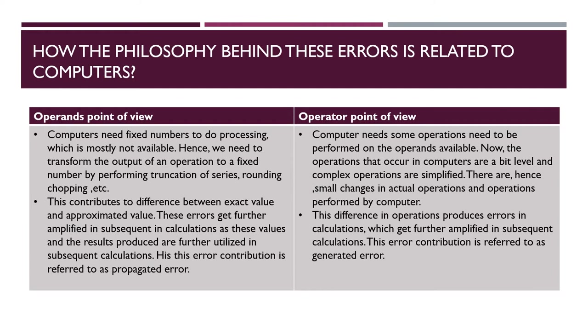Then operator point of view. Computer needs some operations need to be performed on the operands available. Now the operations that occur in computer are bit level and complex operations are simplified. So there are hence small changes in actual operation performed by the computer. This difference in operation produces error in calculation which gets further amplified in subsequent calculations. This error contribution is referred to as generated error.